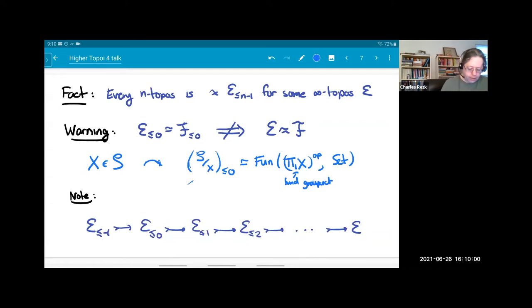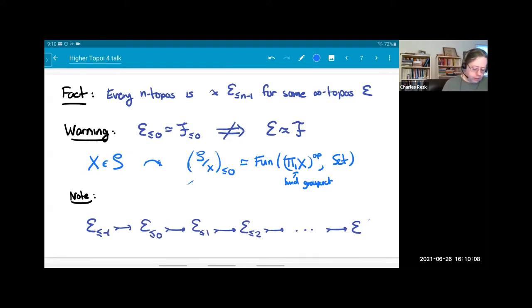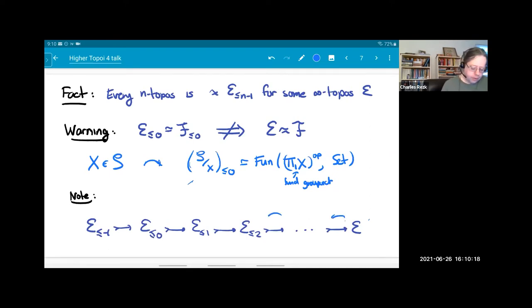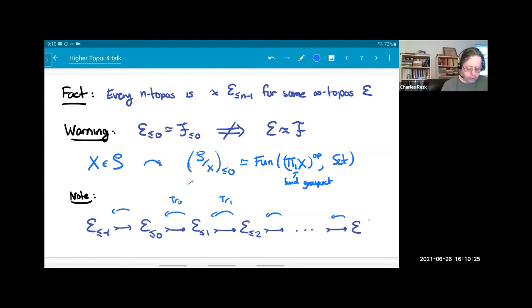The fundamental groupoid is certainly not a complete homotopy invariant of spaces. Therefore, for any infinity topos we get a chain of full subcategories of objects with various truncation levels, with left adjoints going back — called truncation functors tr_1, tr_0. The truncation functors are not left exact; they do preserve finite products but they're not left exact.